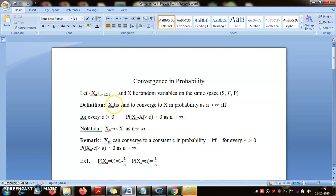Here we are not saying whether X_n(ω) converges to X(ω). In almost sure convergence, we collected all those ω's for which X_n(ω) converges to X(ω), and if that set has probability 1, or its complement has probability 0, that was almost sure convergence. Here we are saying: give me any epsilon, I will look at the probability that the difference between X_n and X exceeds epsilon. If you know the distribution of X_n minus X, you can compute it explicitly.